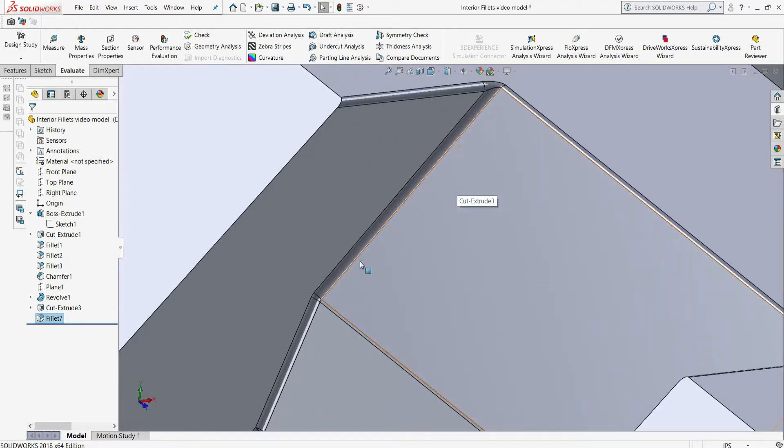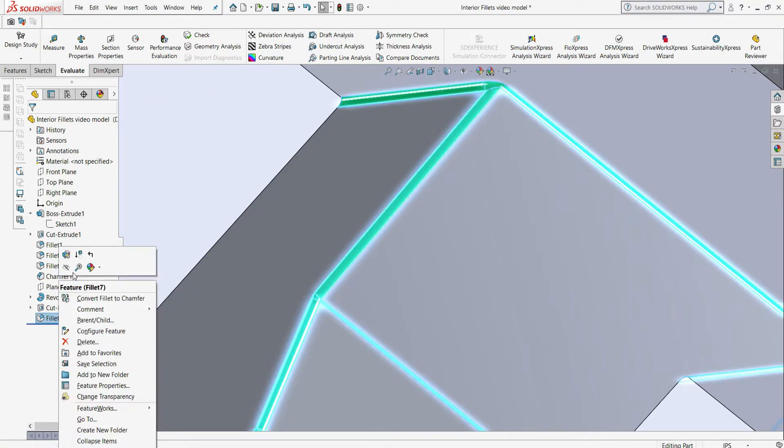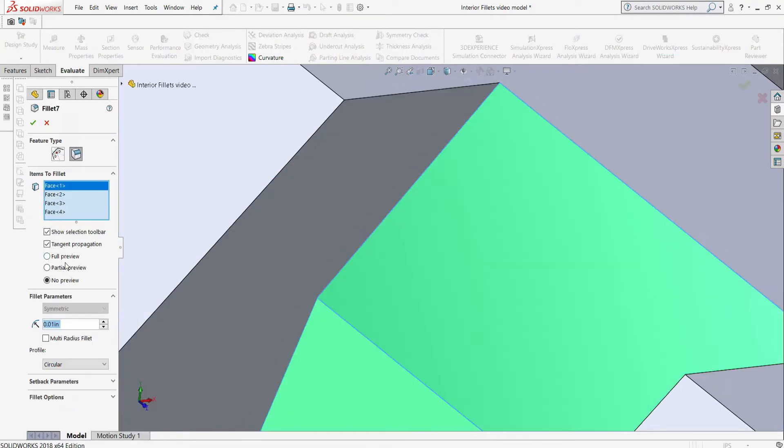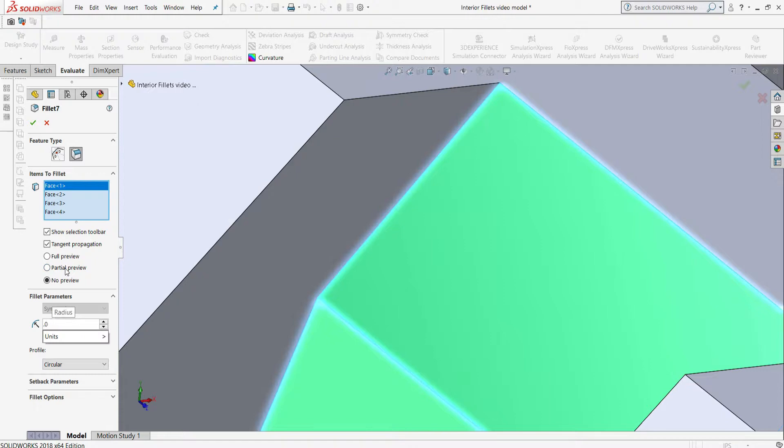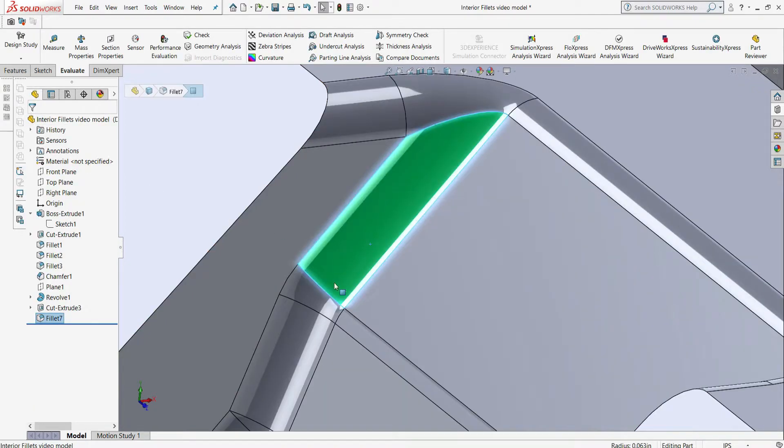On contoured surfaces, typically a ball end mill is used to machine the entire surface. What this means is the larger the radii used everywhere, the faster the feature can be cut and the better the surface finish will be.